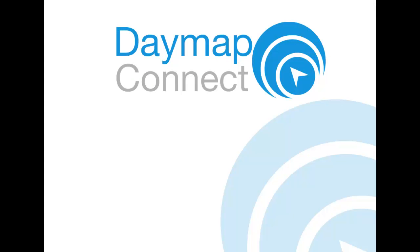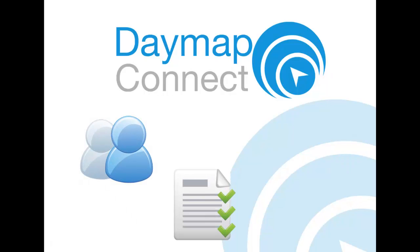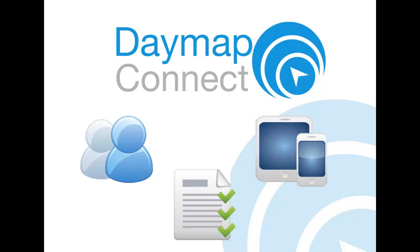Daymap 6.3 also introduces Daymap Connect, which combines our parent portal, parent messaging, and student diary modules into one package to create a more streamlined approach to school communication. Daymap Connect also provides schools with the opportunity to use the brand new Daymap iOS app, available now from the iTunes App Store.